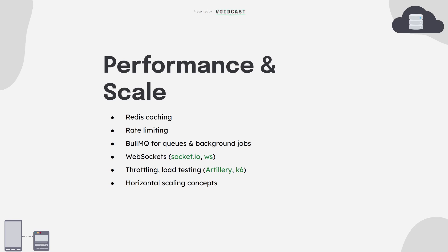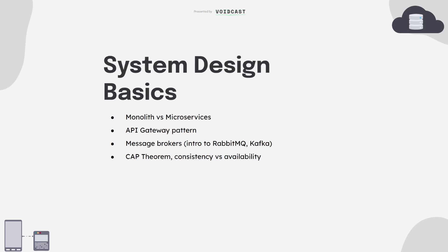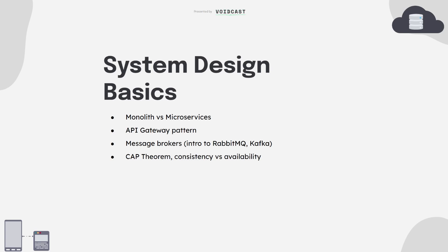System design is a big topic and honestly one of the most important skills once you're past the basics. Start by understanding the difference between monolith and microservices. Monoliths are simple and great for small teams. Microservices help with scaling but are harder to manage. You'll also hear about API gateways. These sit in front of your services and route traffic, handle rate limiting, auth, and more. Then there's messaging systems like RabbitMQ or Kafka. Let your services talk to each other asynchronously.